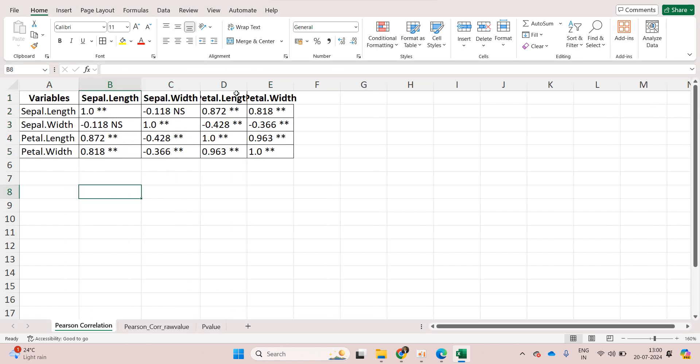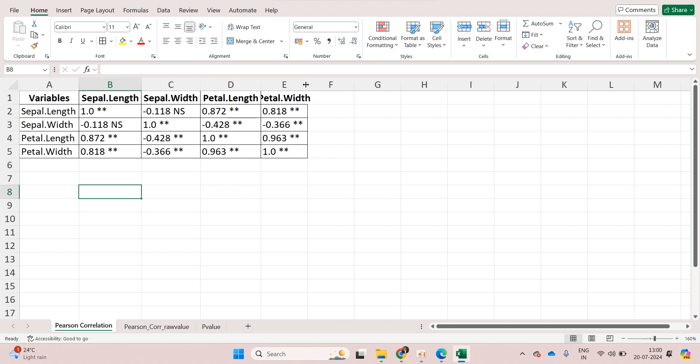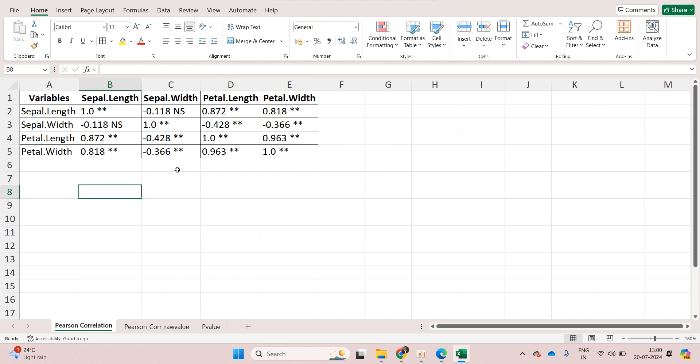This is the correlation matrix along with the test of significance. Here you can see double star. Double star means the correlation was significant at one percent level of significance.